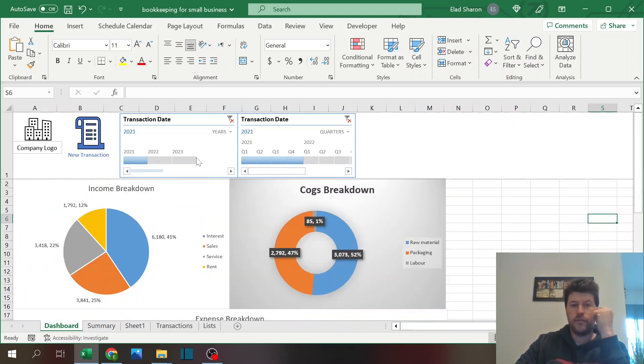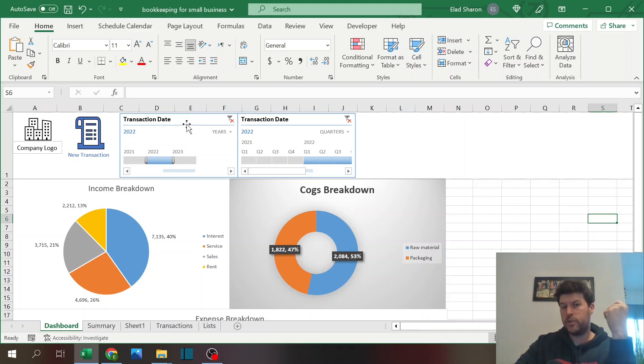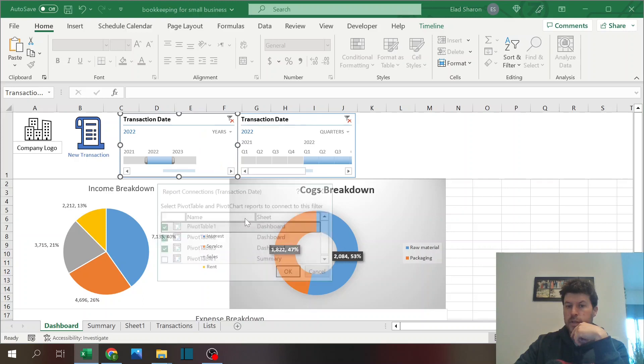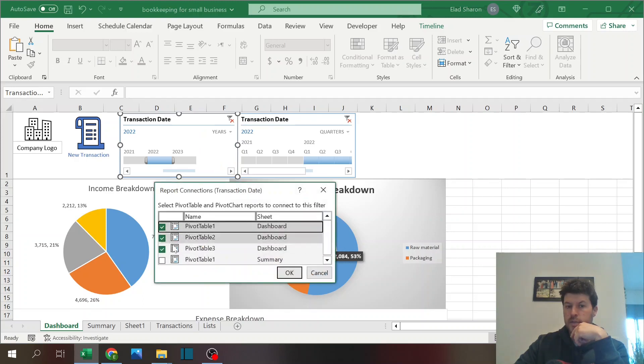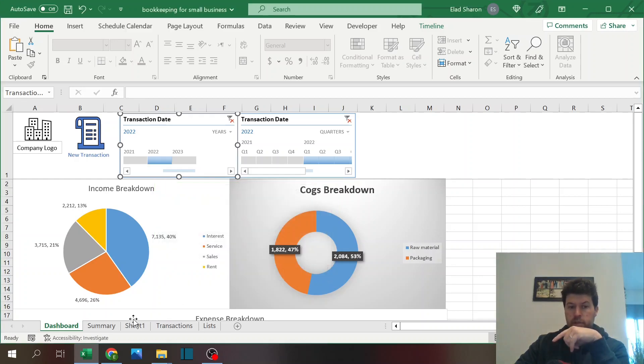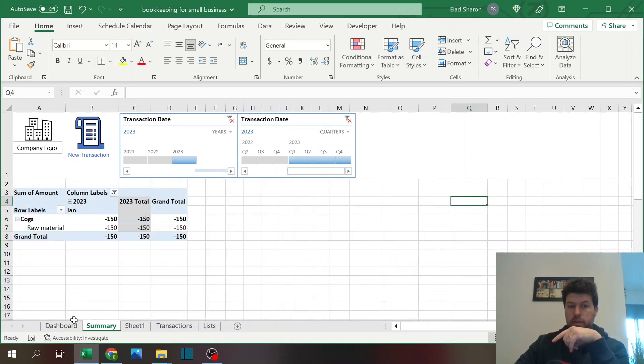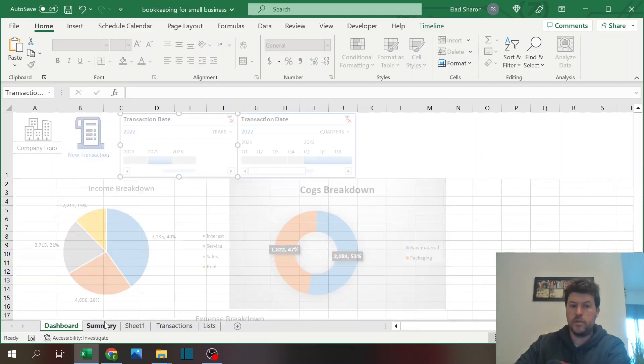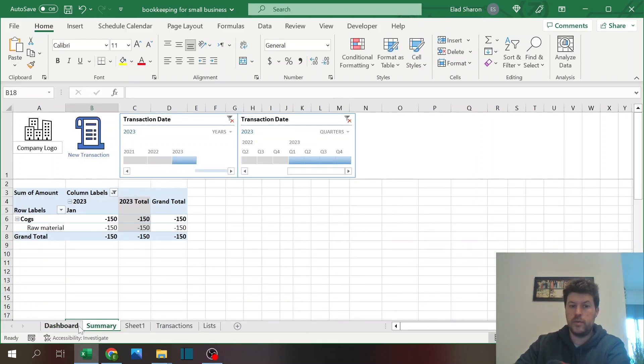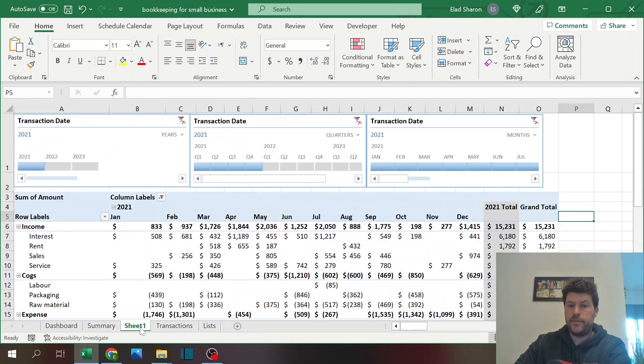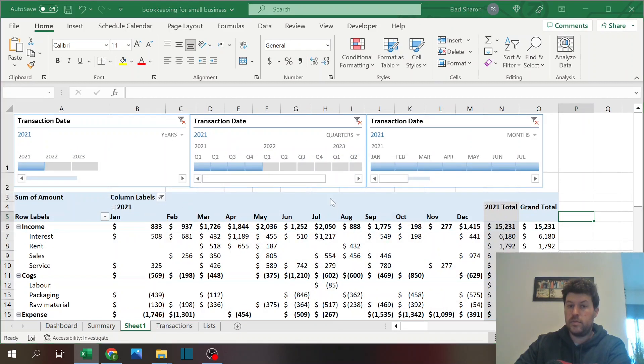What's nice is that these are all connected to the same slicers. If you want to connect a slicer to one or more pivot tables, just right-click on it, click on report connections, and you see that it is connected to all three pivot tables in the dashboard. It's not connected to the summary, so it could have different years. You see here it's 2022, here it's 2023.